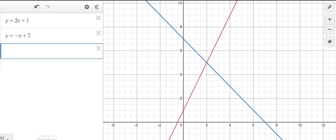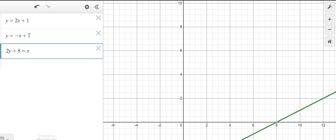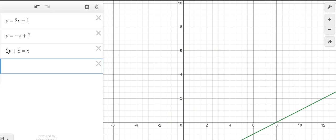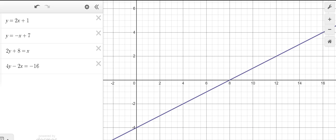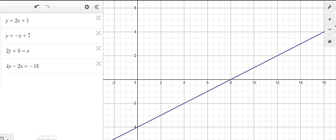If I put the next one in — 2y plus 8 equals x, and 4y minus 2x equals negative 16 — you will notice it's the same line. So how many solutions? Infinite.